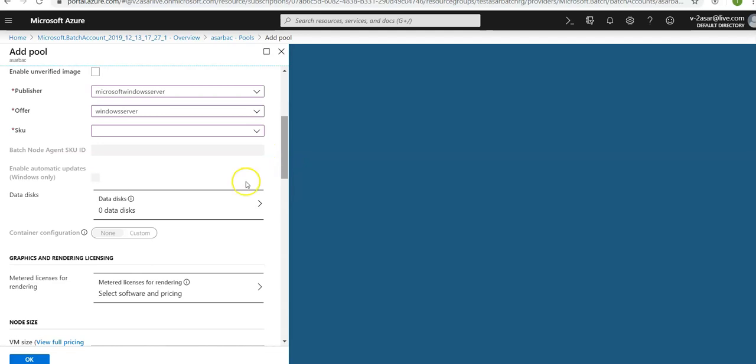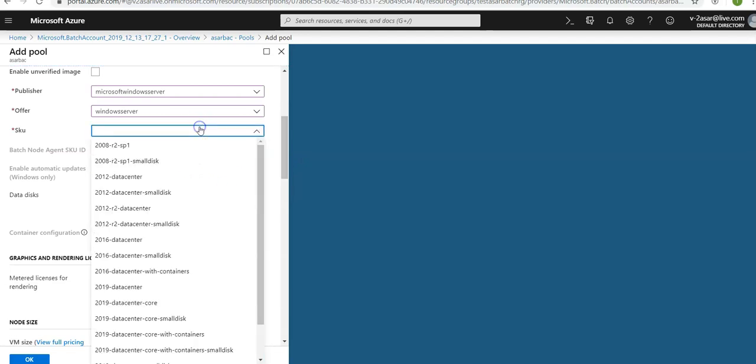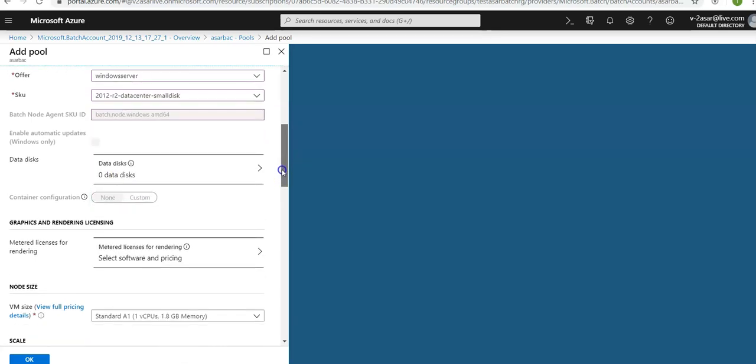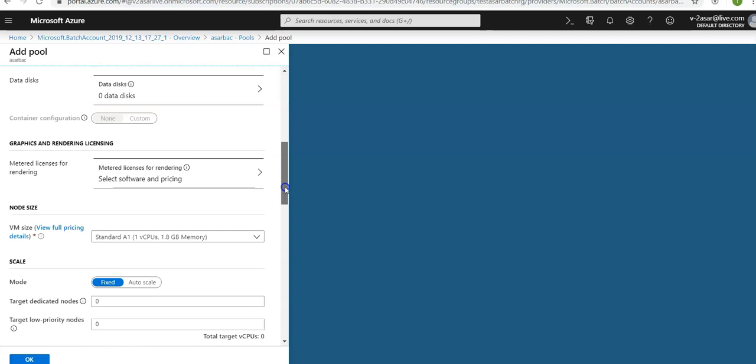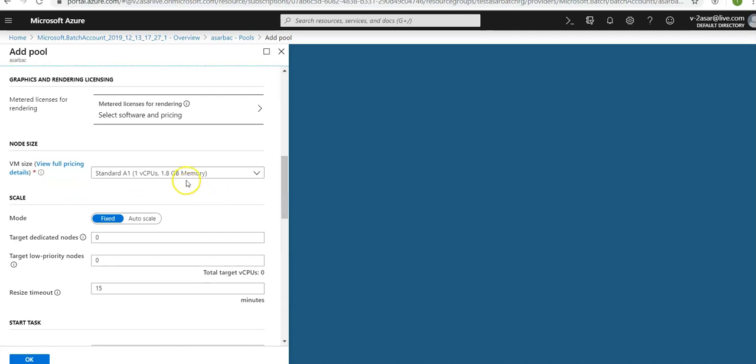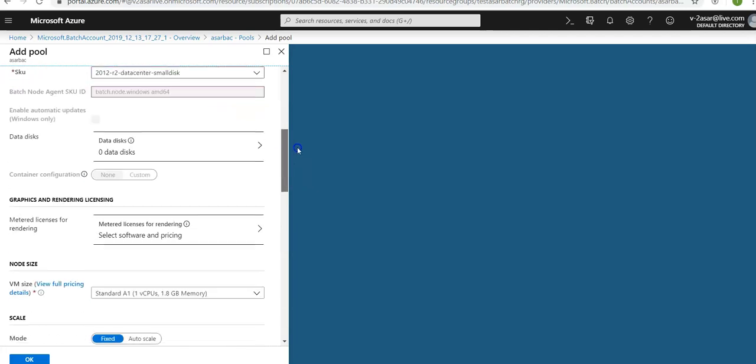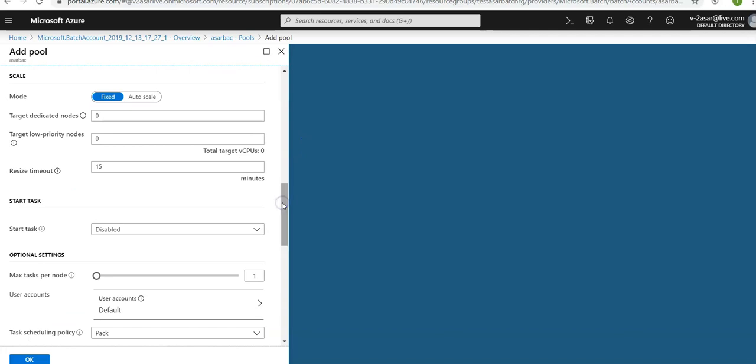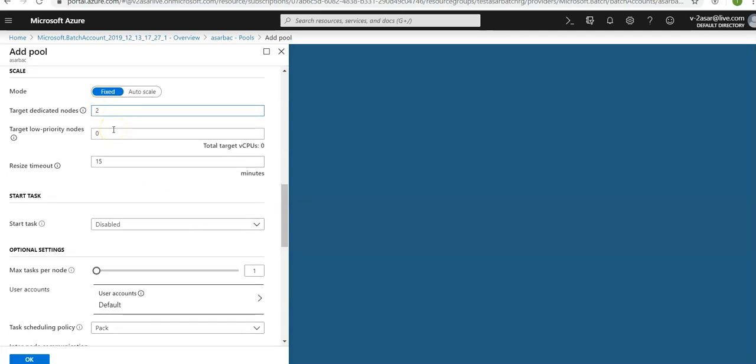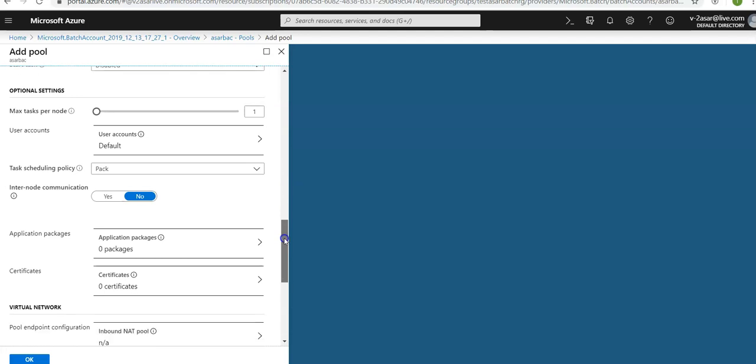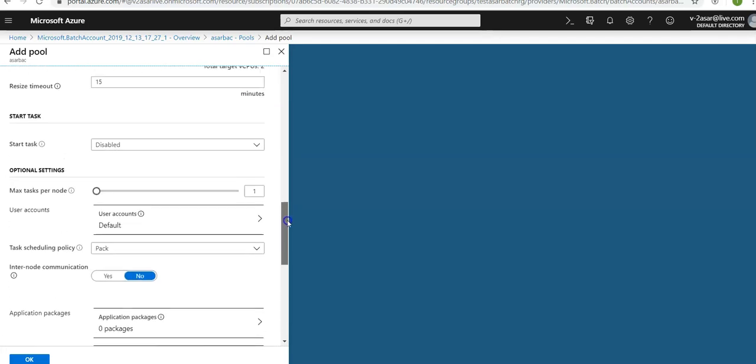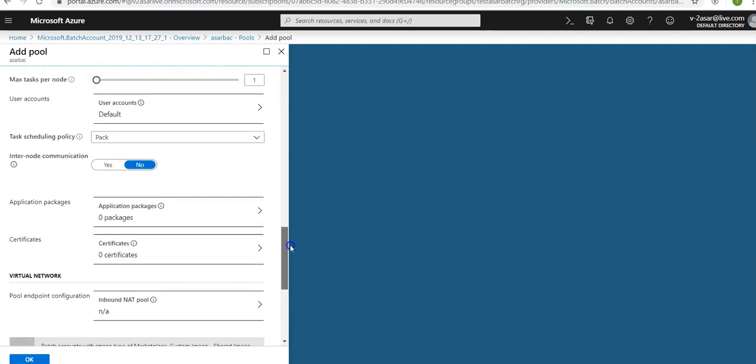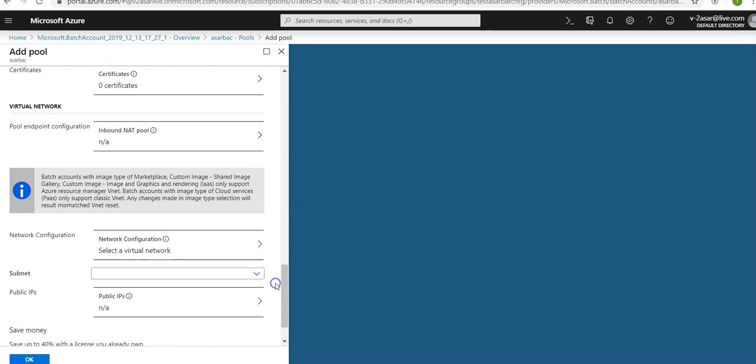Operating system: image type would be marketplace, publisher would be Microsoft Windows Server. SKU would be 2012 R2 datacenter small disk just to save on some money. Scroll down to enter the node size: node size would be standard A1. Your node pricing tier would be standard A1. Target dedicated nodes: let's keep it 0 and 1. Let's keep the default for remaining settings which are application packages, certificates, task scheduling policy, internet communication, virtual network. Click OK.